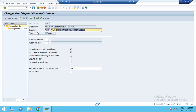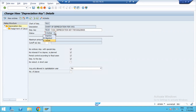In this session, we will look at the previous video. There is the status. Once you activate the depreciation key, you can deactivate the depreciation key. There is the maximum amount for the depreciation key.